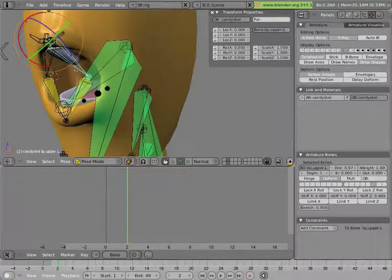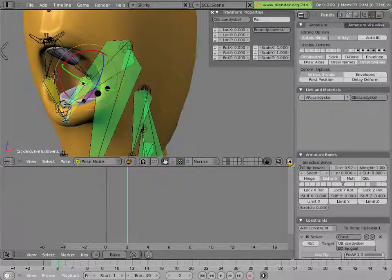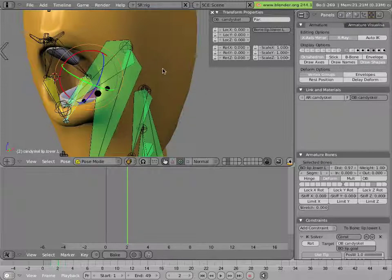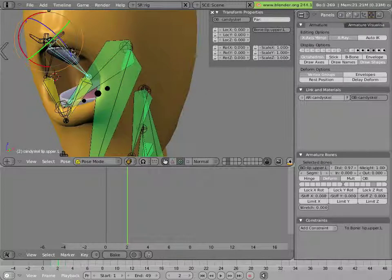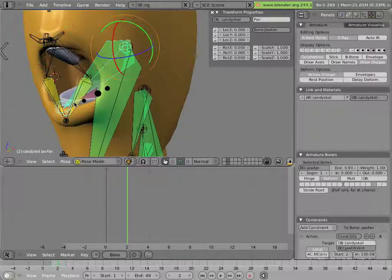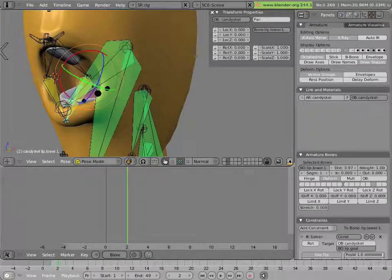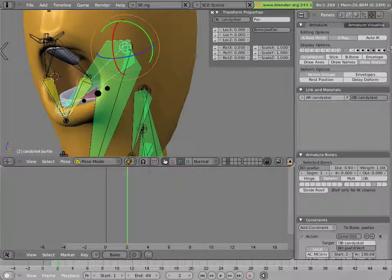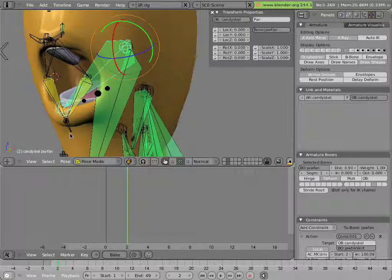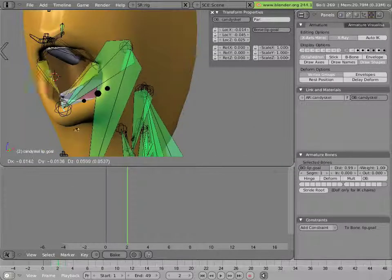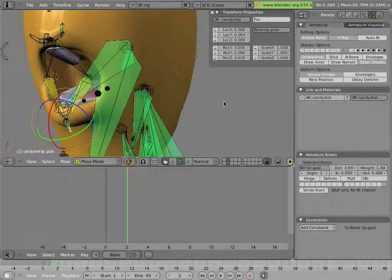And they're basically two little IK chains that are on either side of the mouth that have their root in the head part and their tail IK constraint to a child of this jaw visible over here.